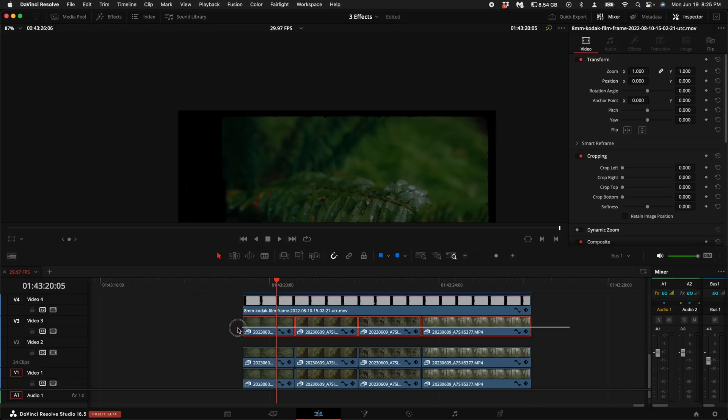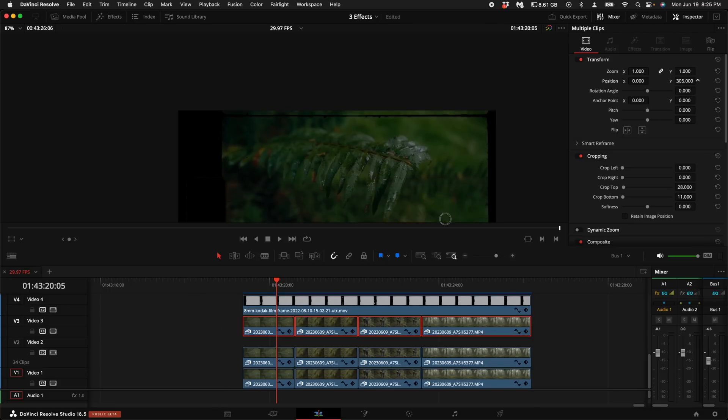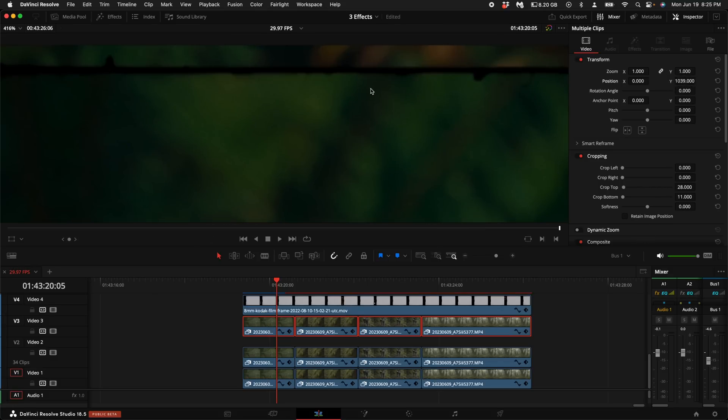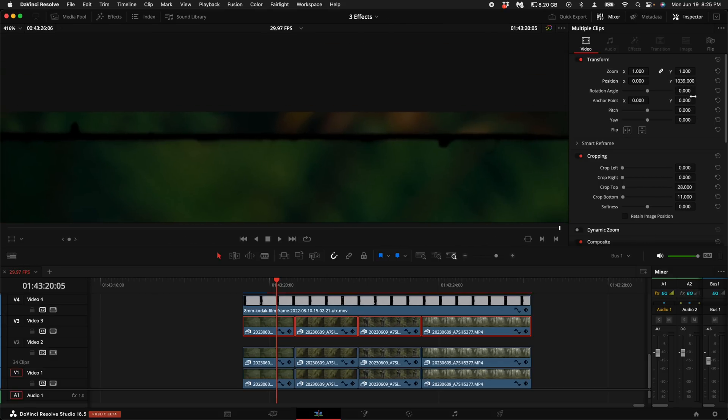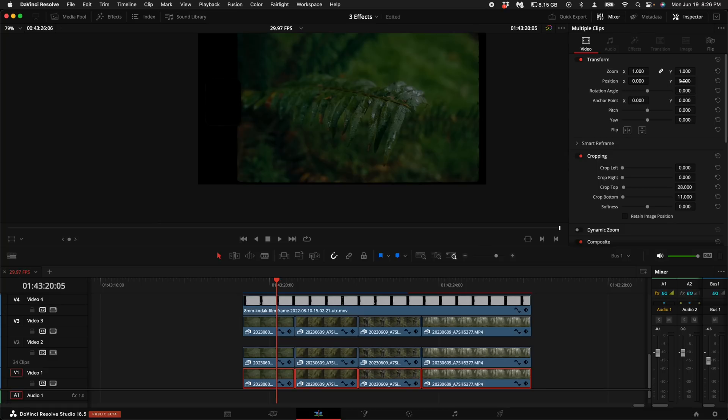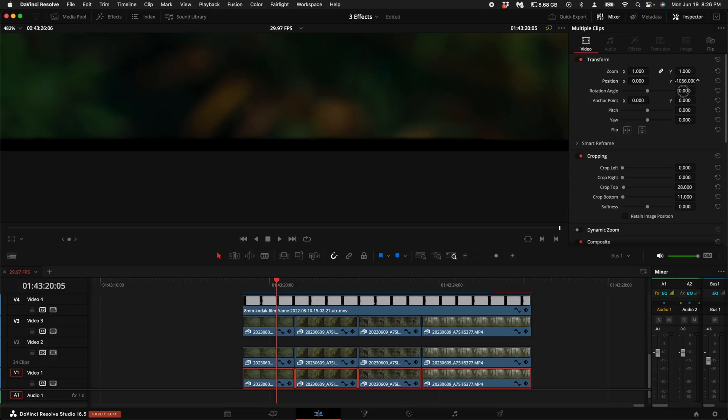Select all of the clips on video channel 3. Come up here to the right hand side under the inspector and pull the Y up until it fills that little tiny part of this frame. Then highlight all of the clips on the bottom. Do the complete opposite. Pull this one down until you fill the bottom part of that frame. You may have to zoom in just a little bit to see where it starts to fill the frame.